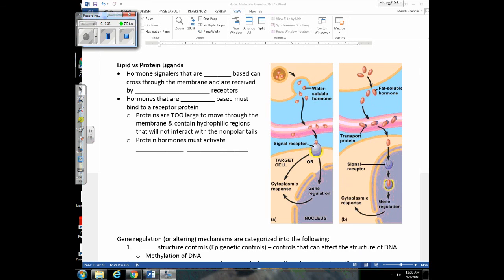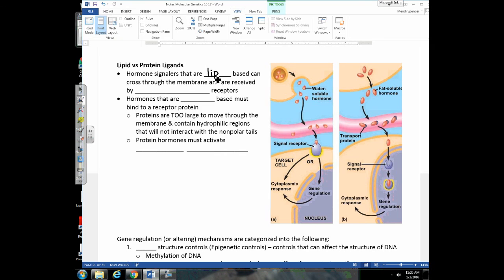This is a good time to review lipid versus protein signaling molecules. Remember, hormone signalers that are lipid-based can cross the membrane and will be received by a cytoplasmic receptor. In the diagram showing light signaling, there was a cytoplasmic receptor being affected by light — so receptors aren't just proteins embedded in the plasma membrane. Once that cytoplasmic receptor receives the signal and binds that lipid hormone, it's going to activate signal transduction pathways.